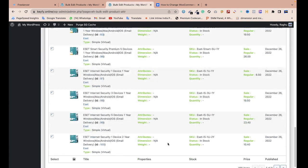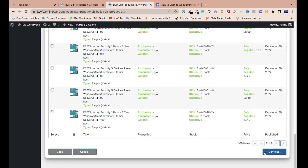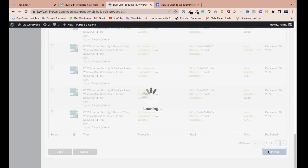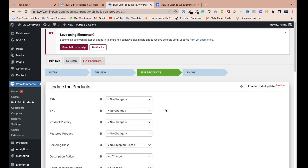Let me click Continue. Then I have another screen. You can see 168 products, so it's fine.